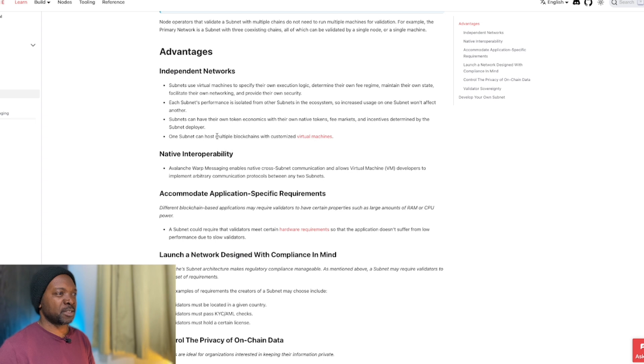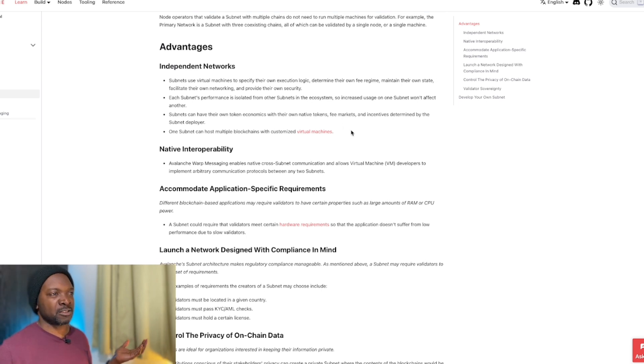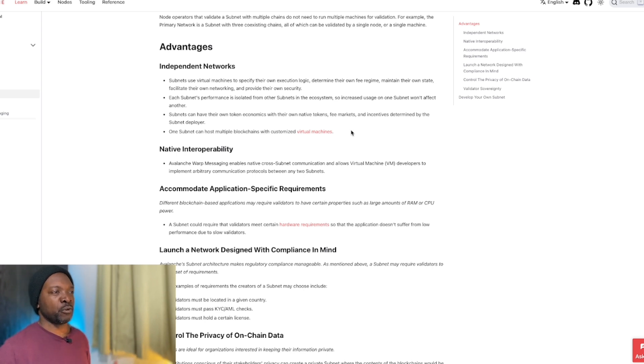One subnet can host multiple blockchains with customized virtual machines. So basically, this is an infinitely scaling system where existing platforms can basically run on top of Avalanche.